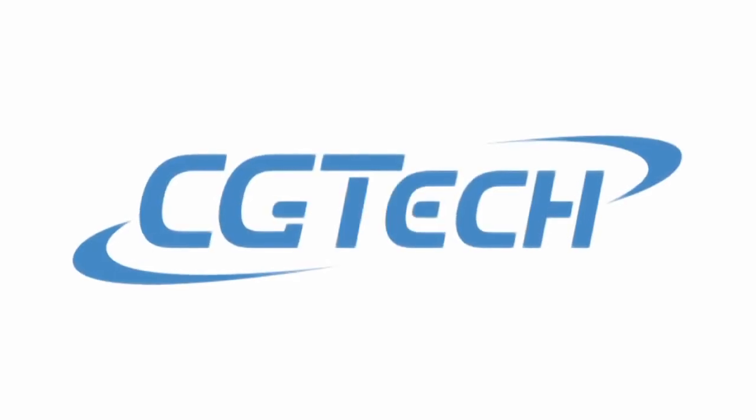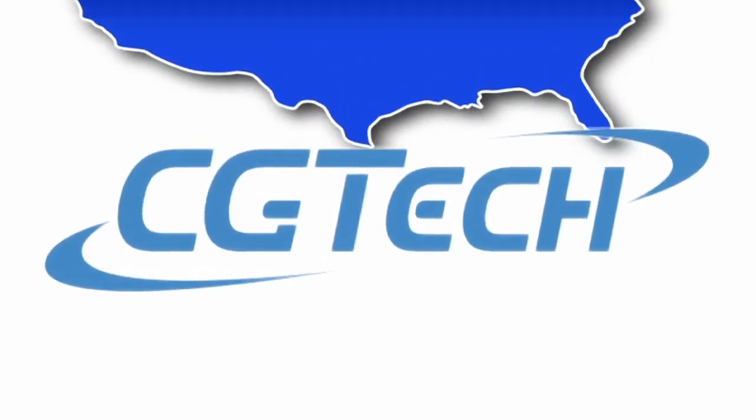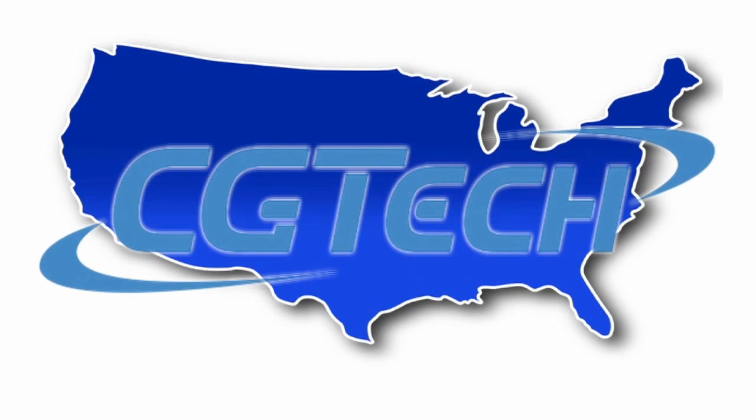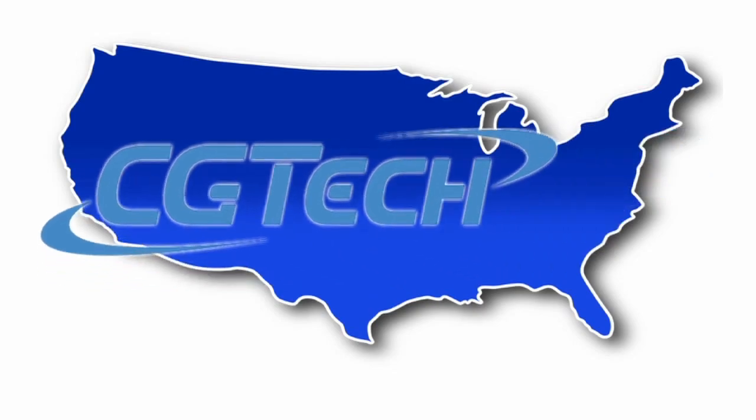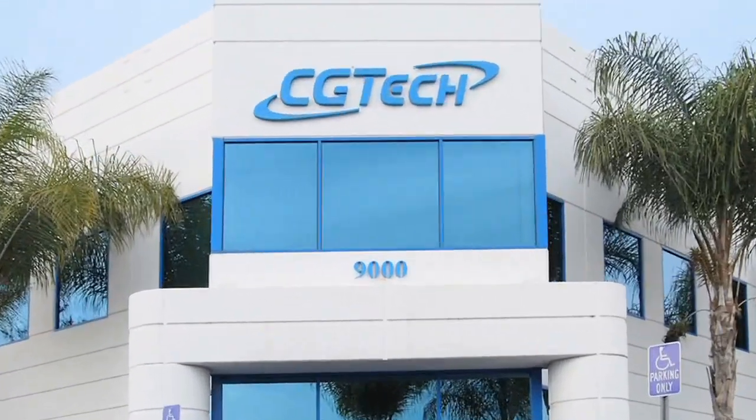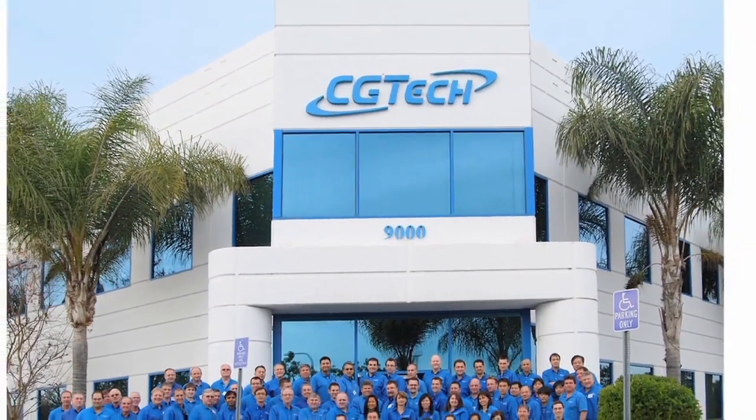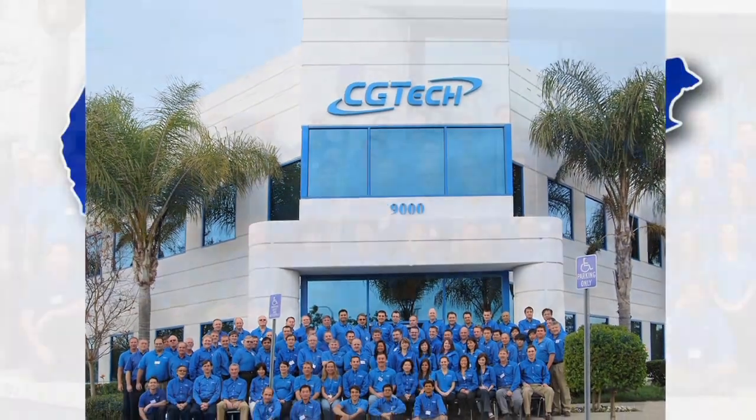CG Tech is an American company based in Irvine, Southern California. CG Tech is the developer of VeriCut, the world's leading CNC simulation, verification, and optimization software.